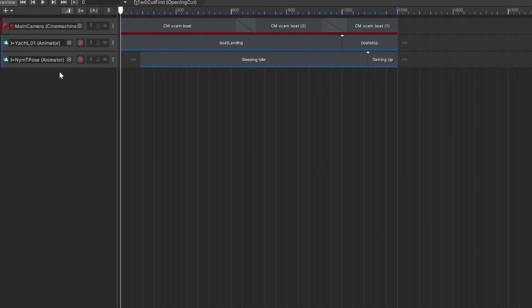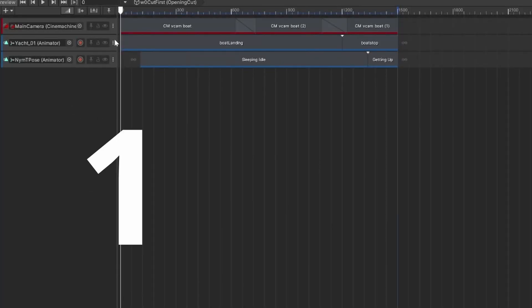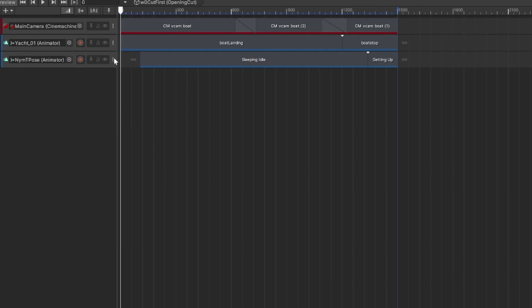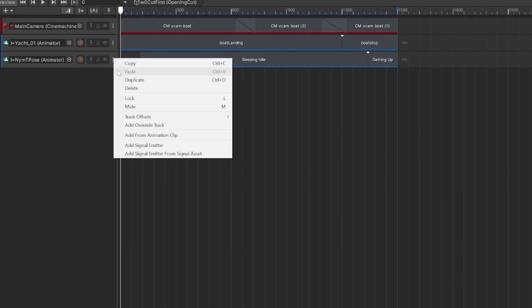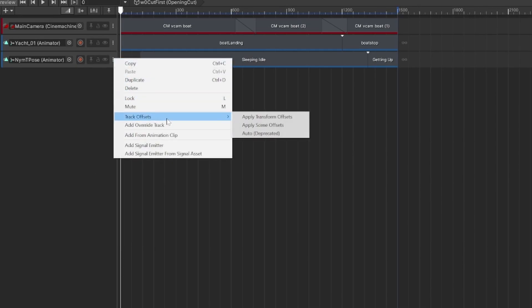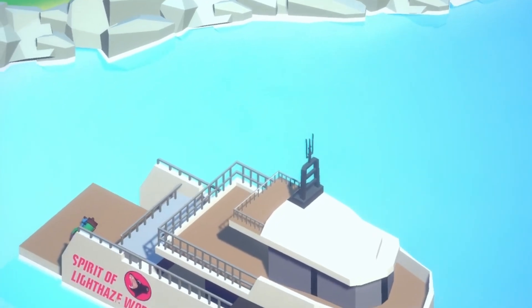There are two ways to fix it. One: check that you've got your track offset set to Apply Scene Offsets, and that could be enough to fix your problem.